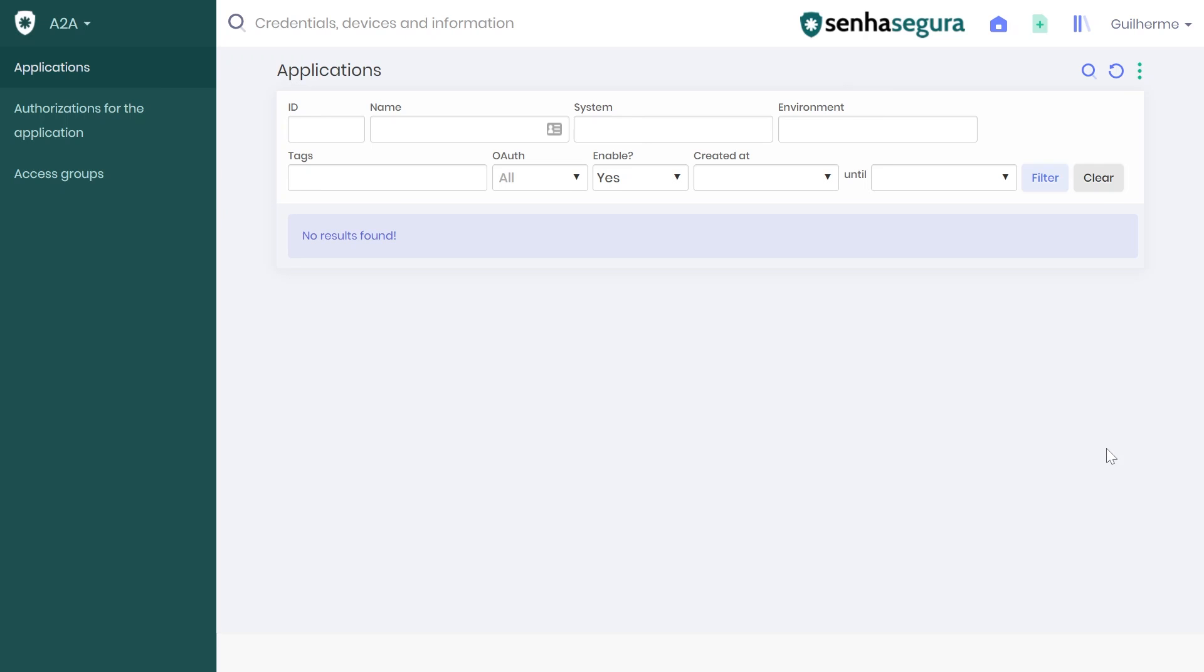Hello and welcome to another video tutorial. In this video we will see how an application can access Senha Segura using an app-to-app integration.